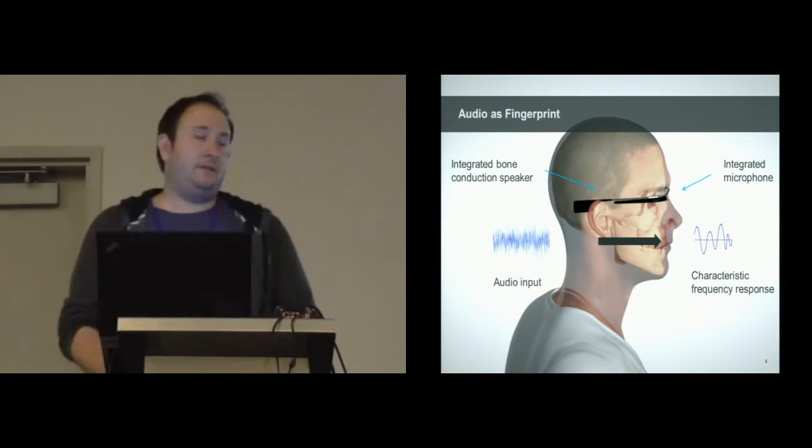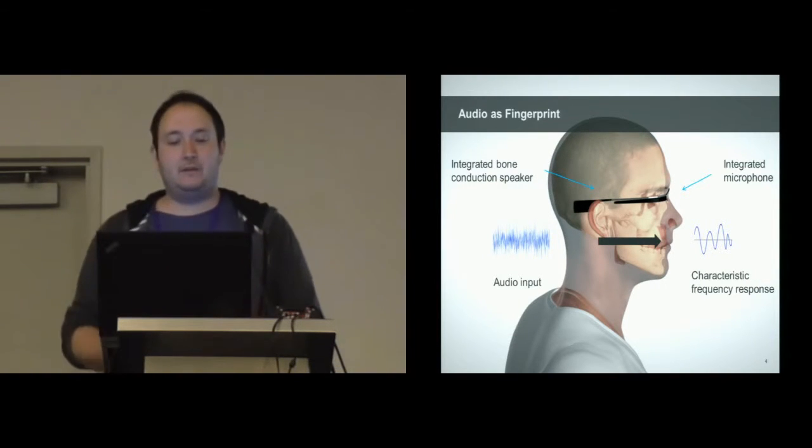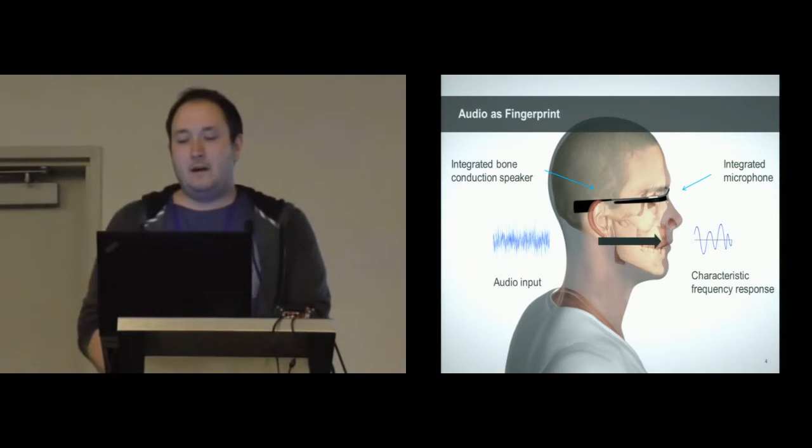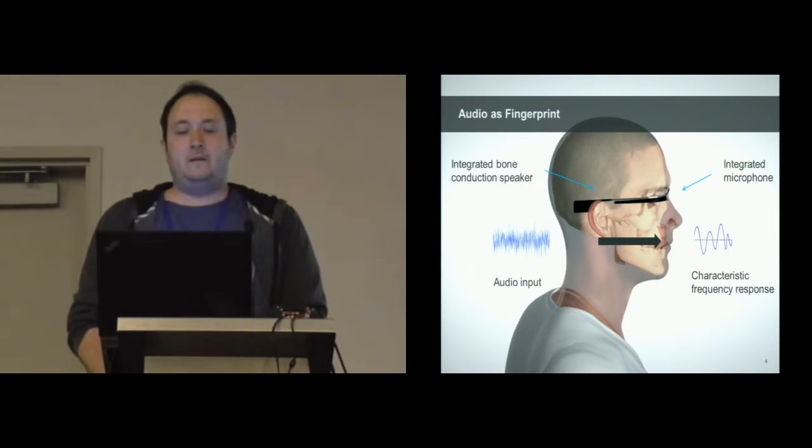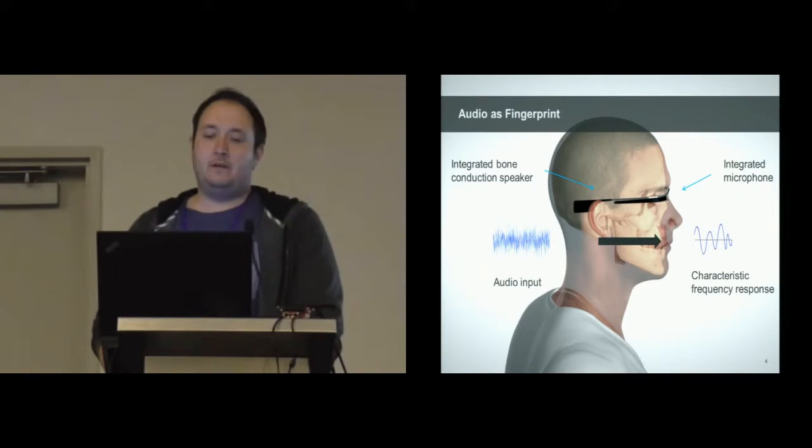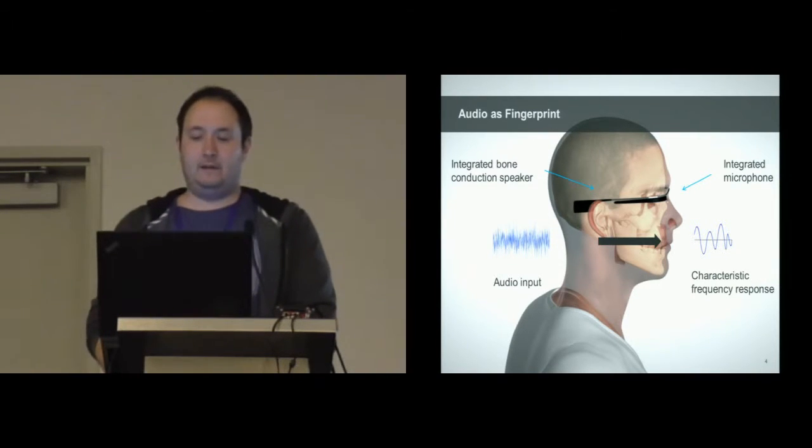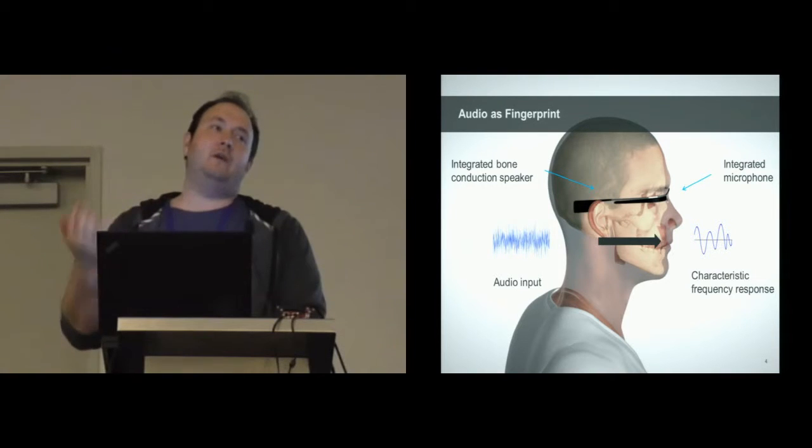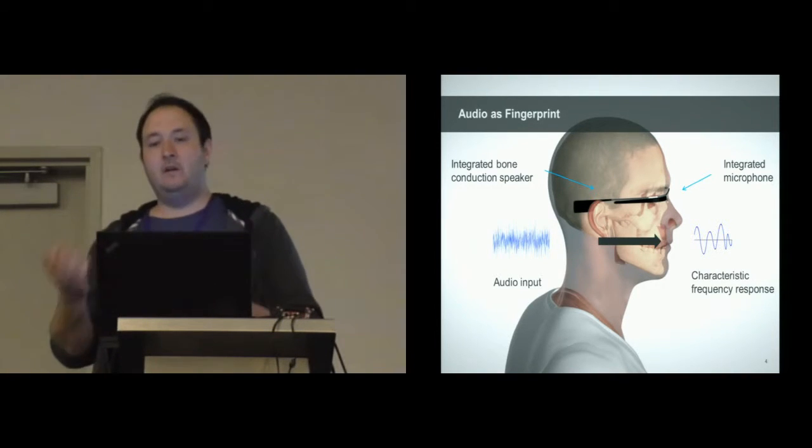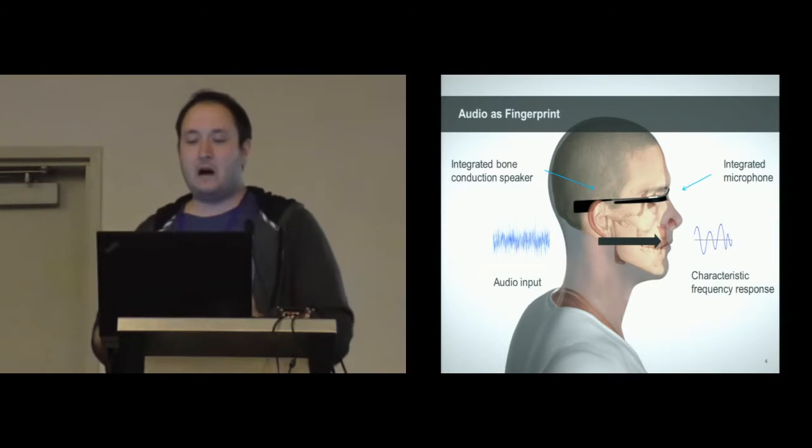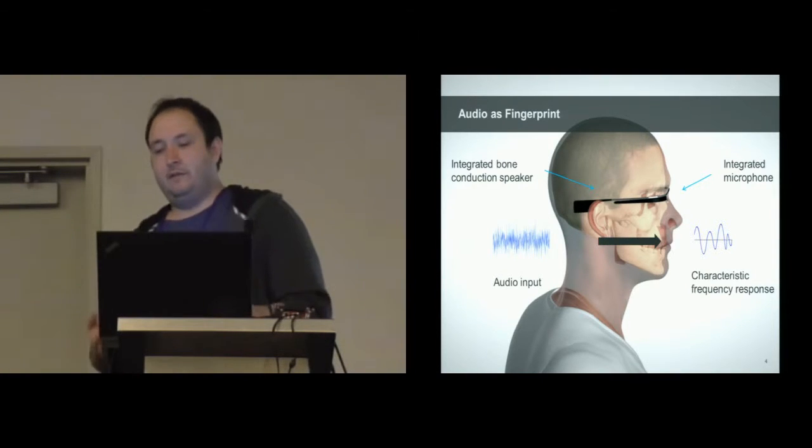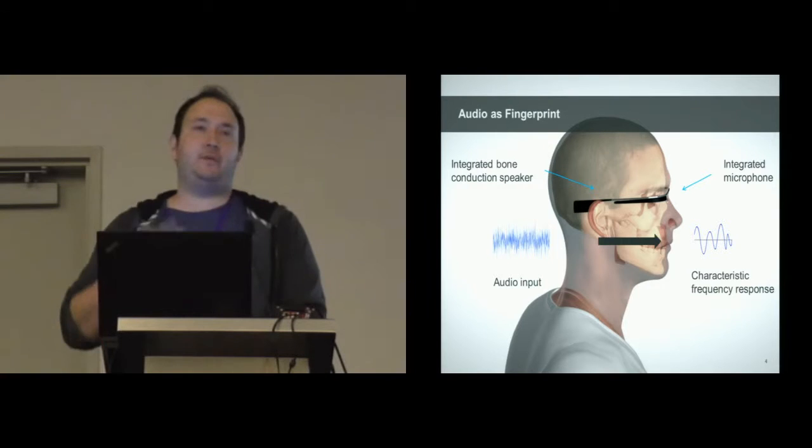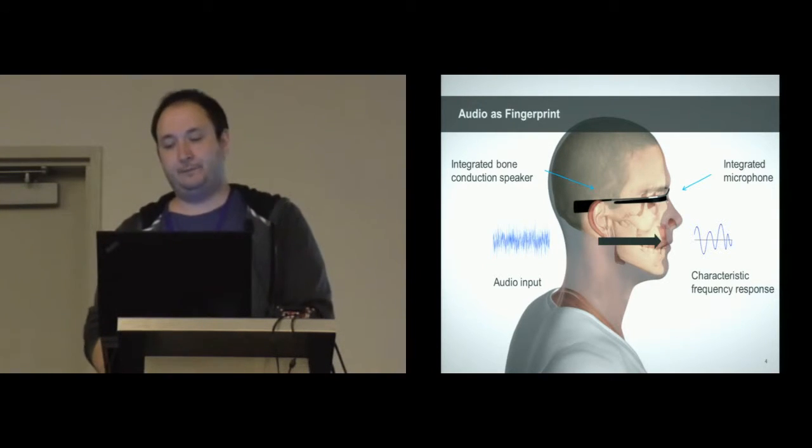As you can see, the signal changed. We call that characteristic frequency response, and that's because the skull of the user modulates the signal. Since every head or skull is different with regards to the size or the composition of the different parts of the skull, such as the bone or the skin, this response is unique for a specific person.